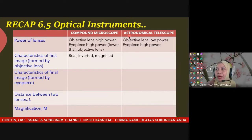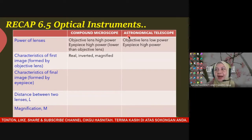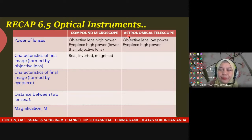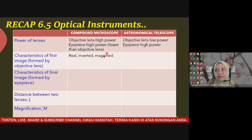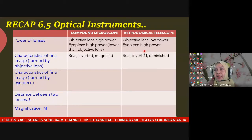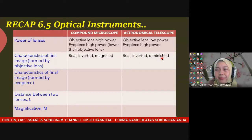For the astronomical telescope, the first image shares the first two characteristics — it is also real and inverted — but the difference is it is diminished, not magnified. So for the telescope, the first image is real, inverted, and diminished.